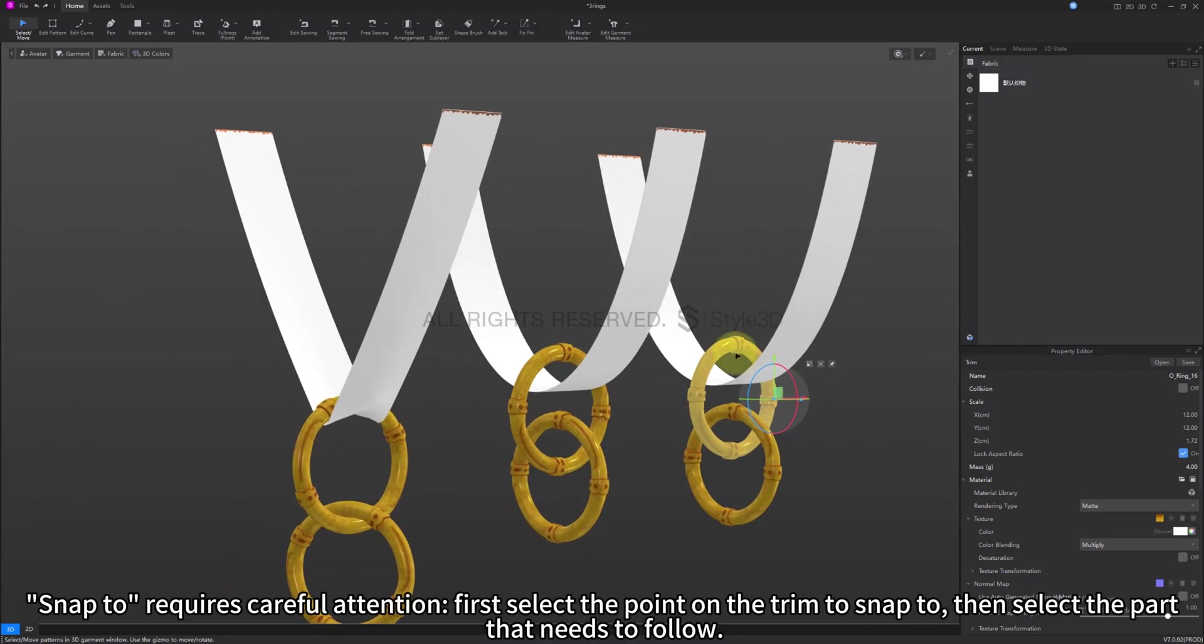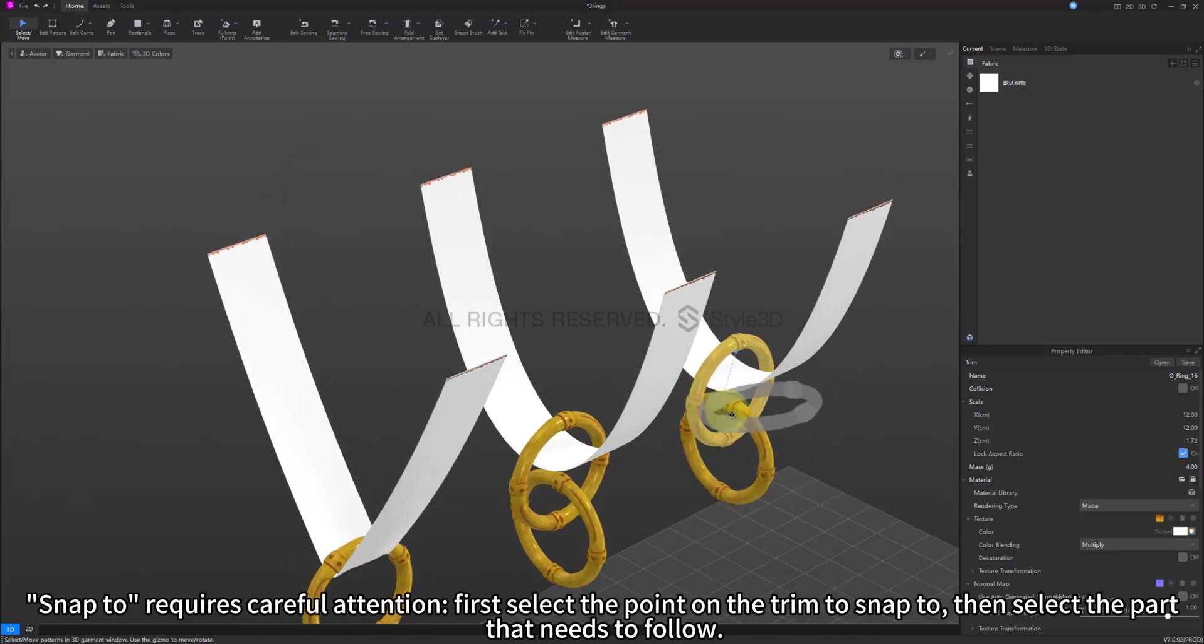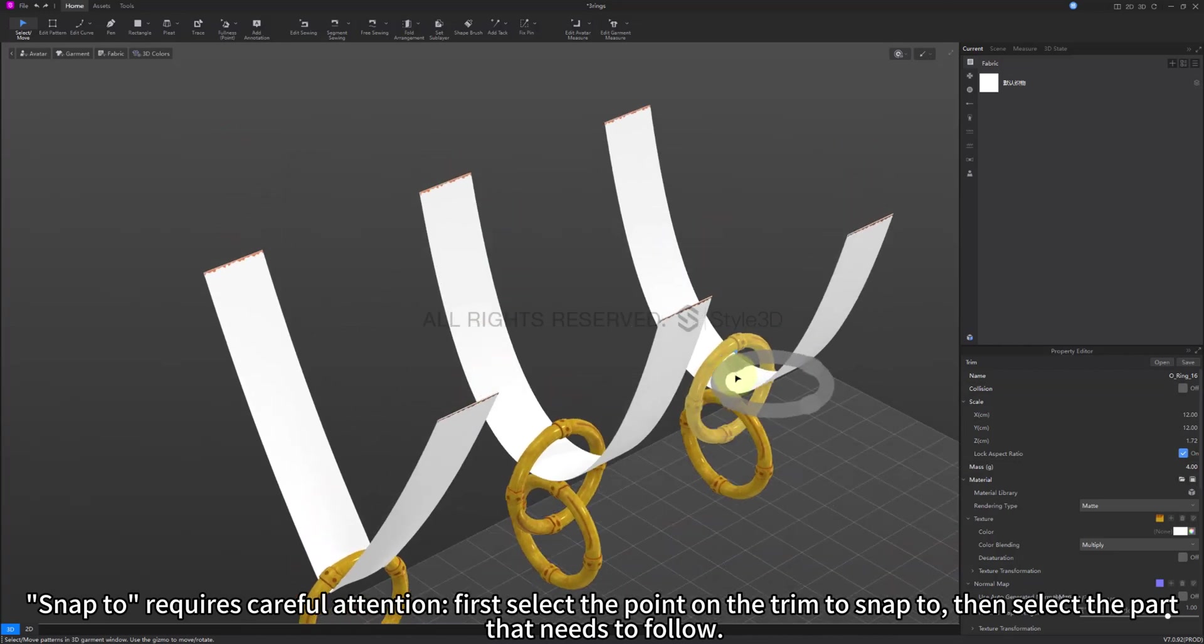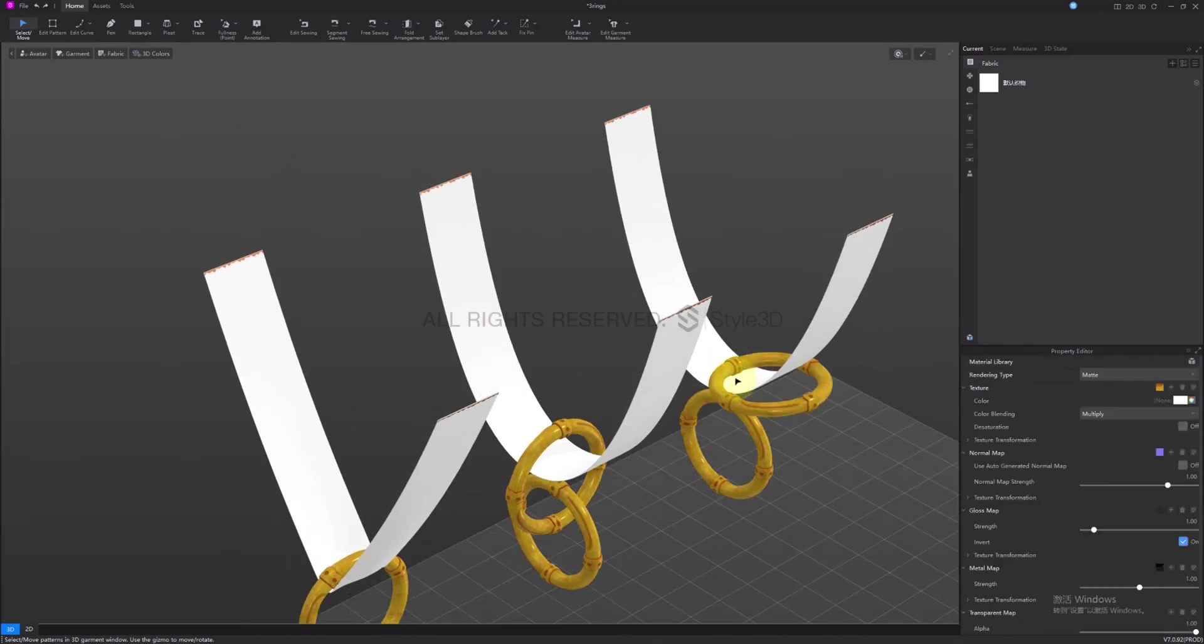Snap too requires careful attention. First select the point on the trim to snap to, then select the part that needs to follow.